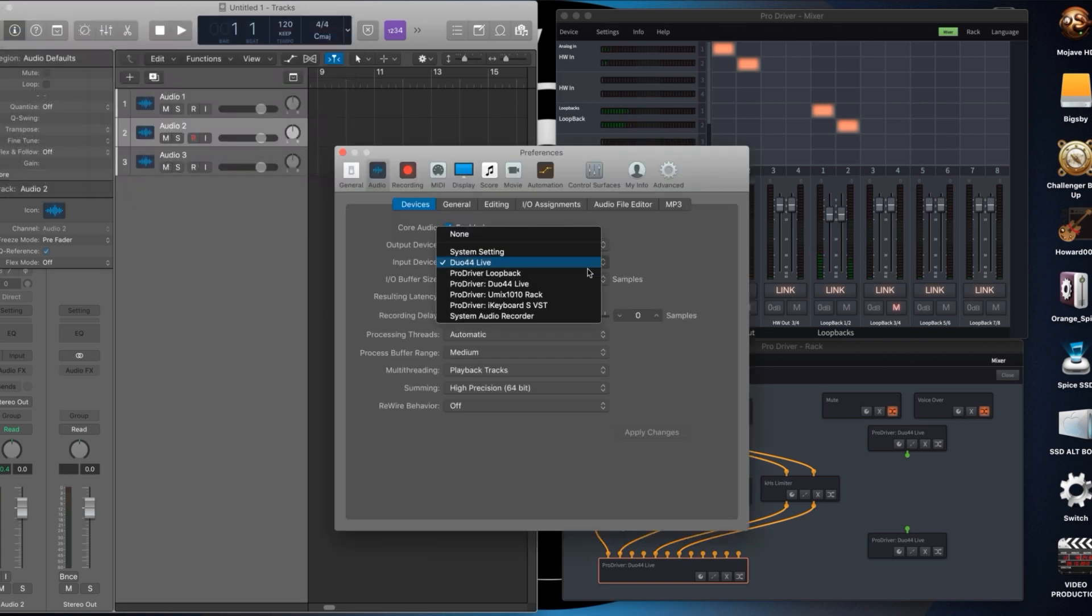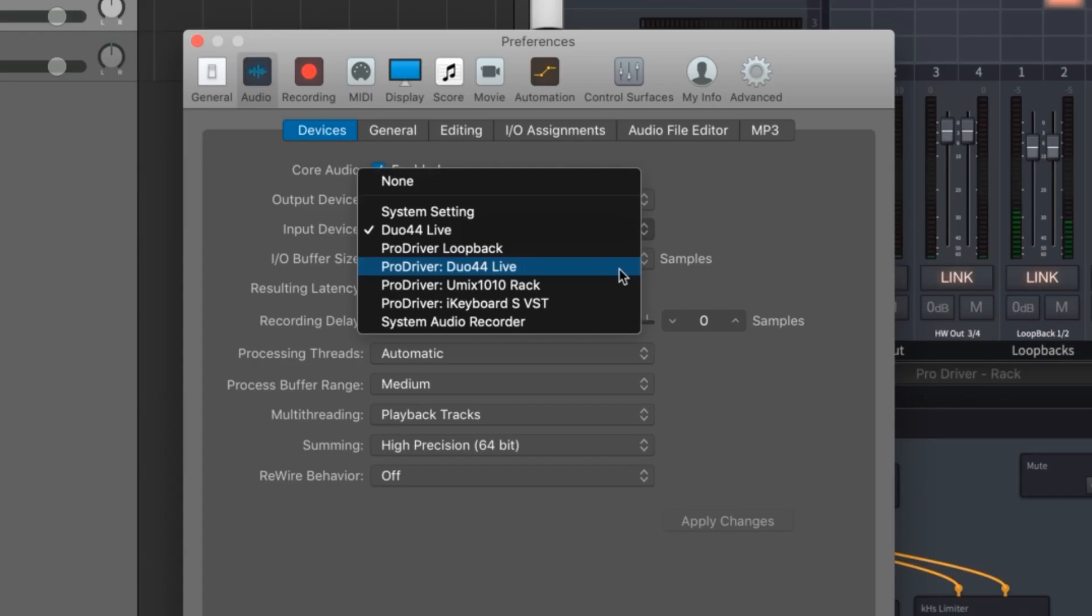So in my case I will choose ProDriver Duo 44 Live. If I choose the Duo 44 Live option I will only receive the signals plugged into the actual interface and not the signals being mixed in ProDriver.